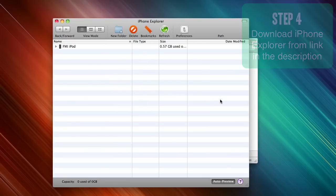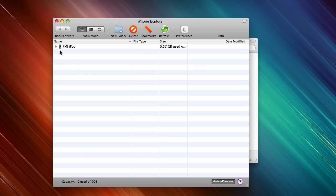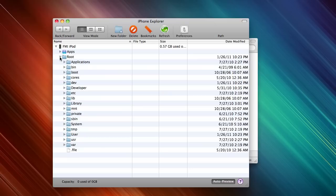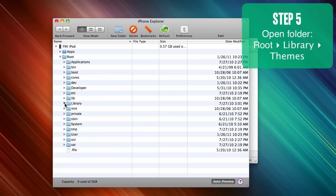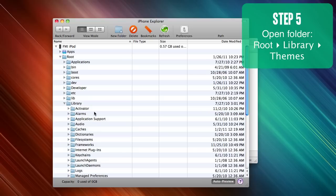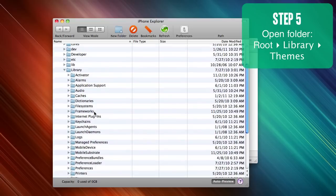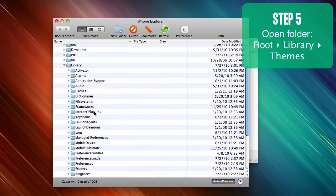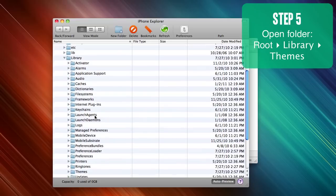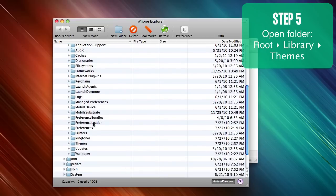You're going to go ahead and find your iPod or iPhone or iPad and you're going to go to the root folder. Go down to library and find the folder called themes. It's right here.